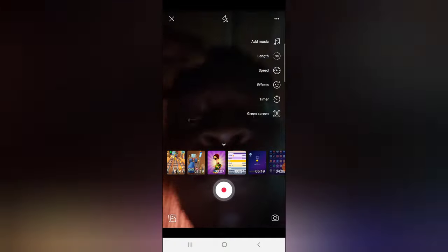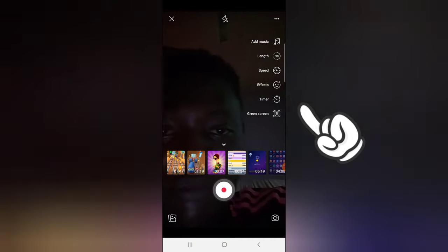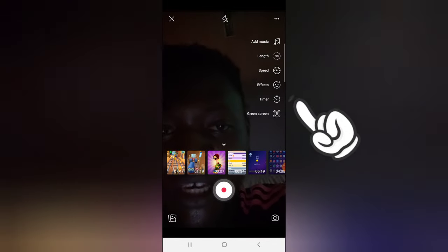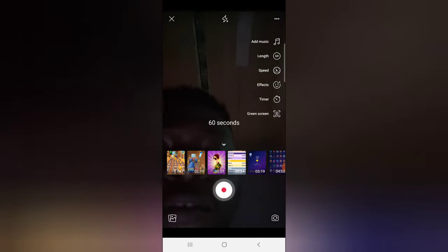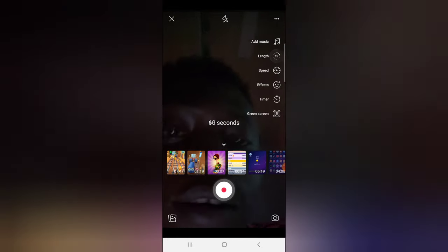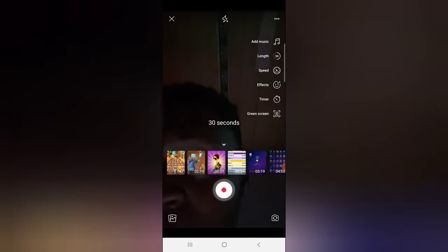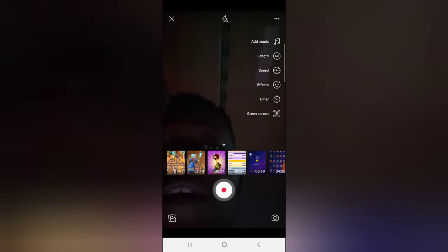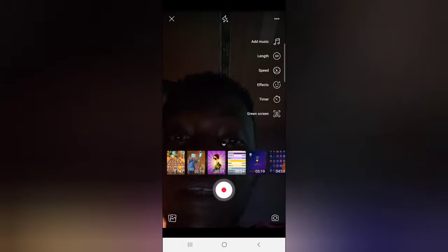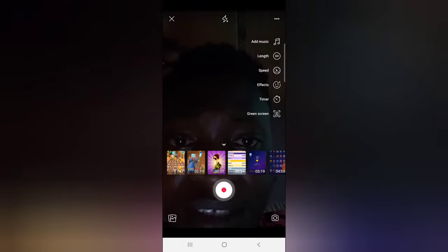There are even more settings here, just like on Instagram. You can add music — the music icon is right there. You can also set the length of the video. When you click on that, you can see the different length options: the first one is 15 seconds, the second is 30, and the last one is 60 seconds, so the video can only be as long as one minute.